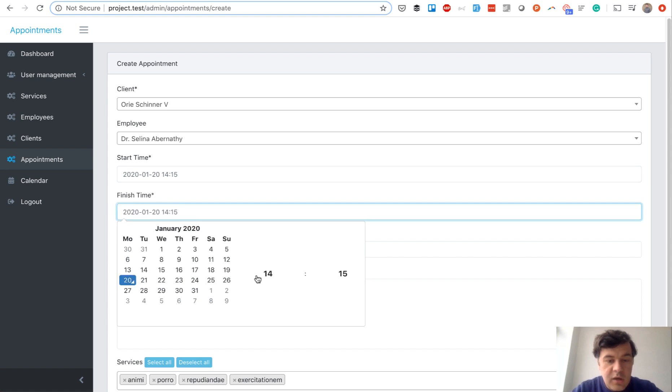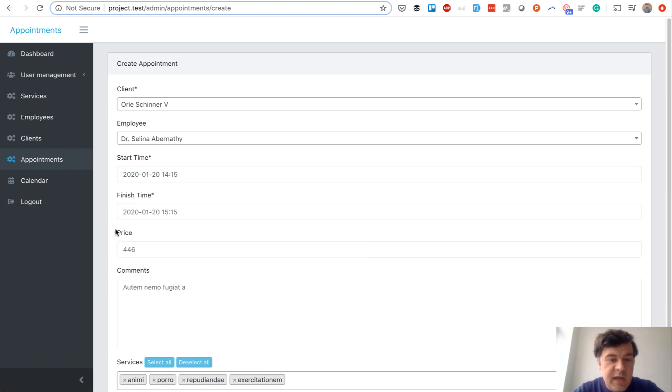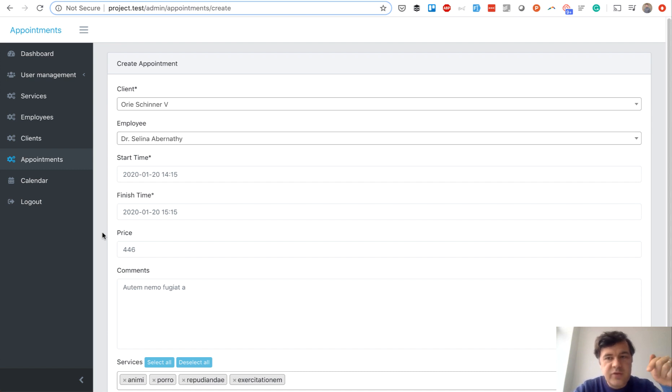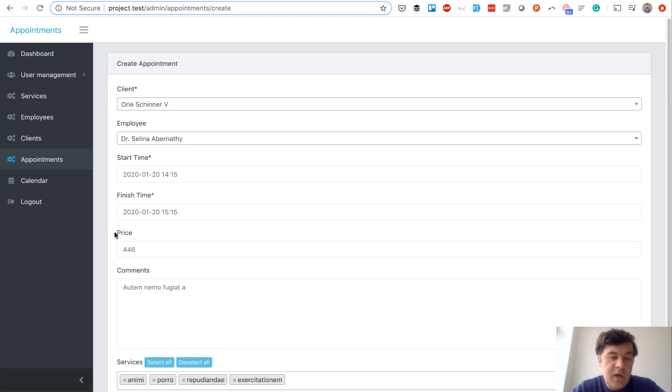So our goal here is to check the overlap time. What if there is already another appointment? It's not so easy to validate in Laravel. You cannot just create a validation rule after appointment exists or something. You should have some custom validation rule for that. And in this video I will show you exactly that, how to create custom validation rule in Laravel.